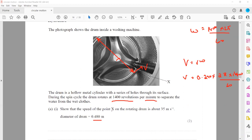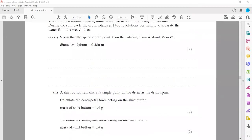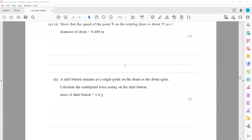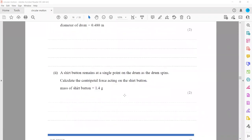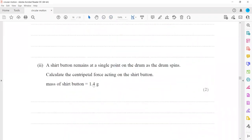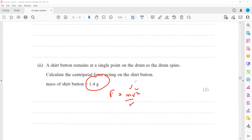We need to show that the speed of point X is about 35 m/s using V = Rω. Then, a shirt button remains at a single point in the drum as the drum spins. Calculate the centripetal force. The mass of the shirt button is 1.4 g (converted to kilograms). The centripetal force = mv²/r, substituting the mass, speed from the previous part, and the radius to get the value.